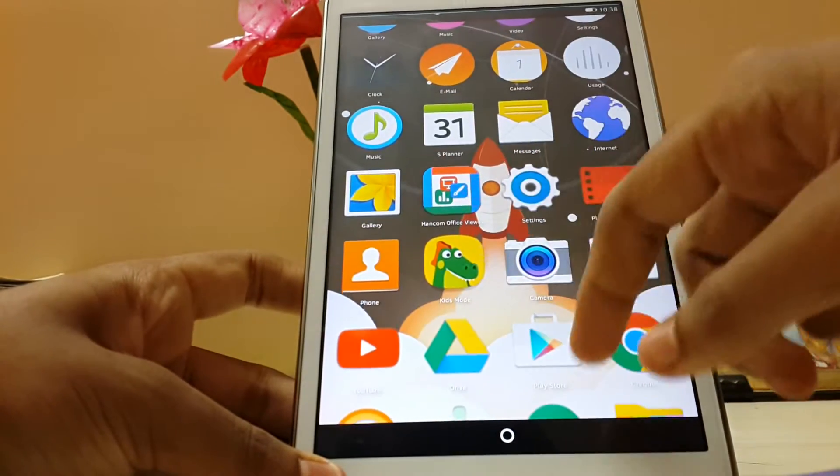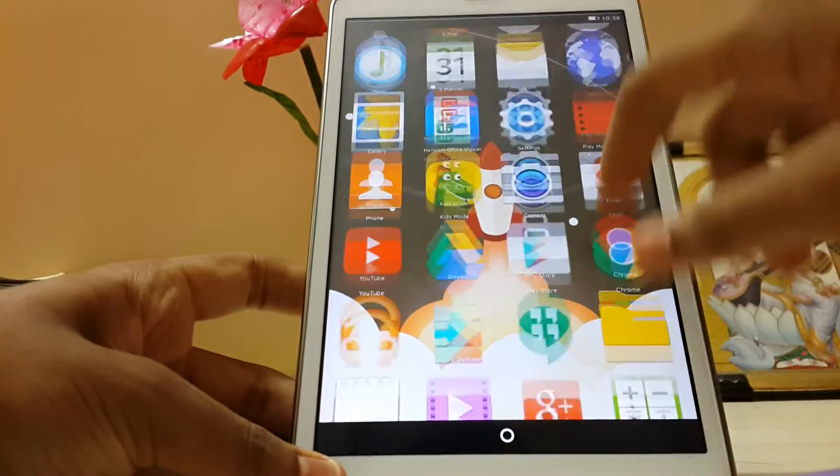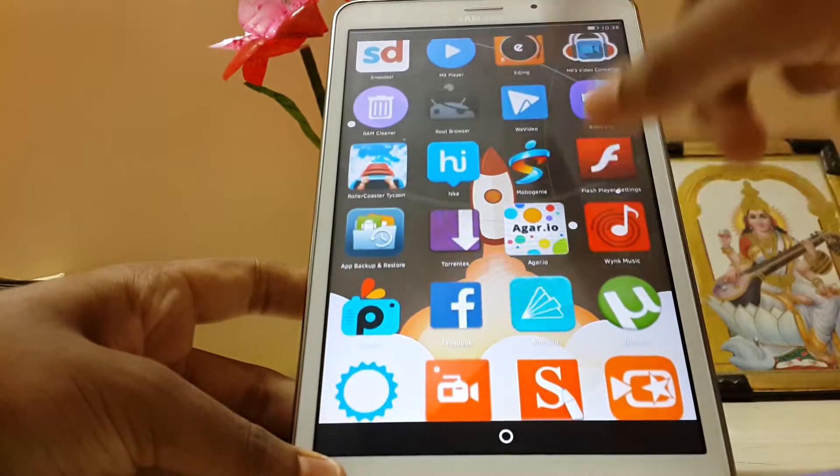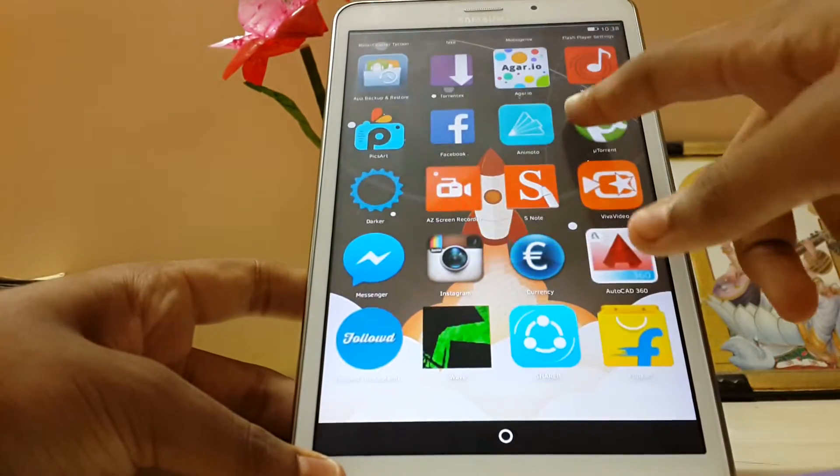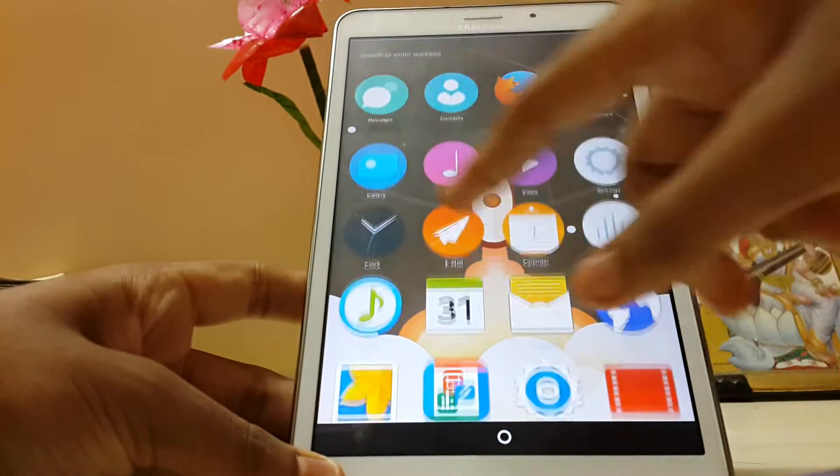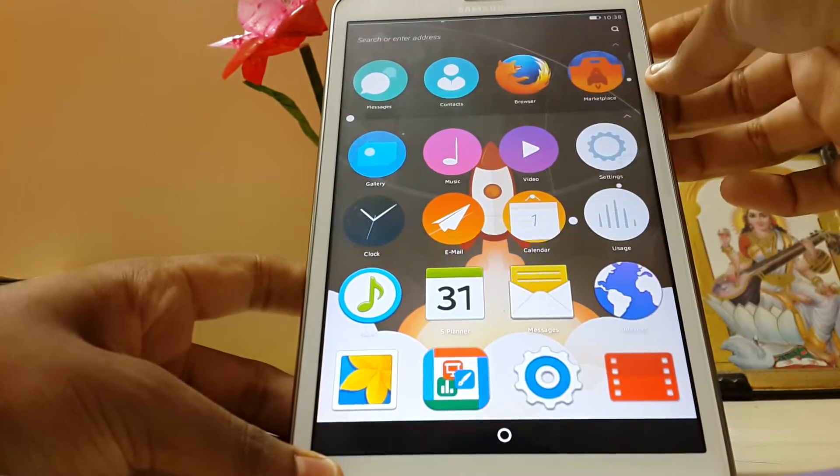As you can see, we have the launcher over here. We get our Android apps over here and stock Firefox apps over here.